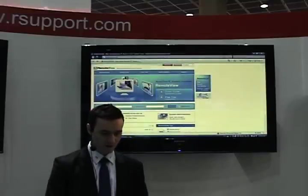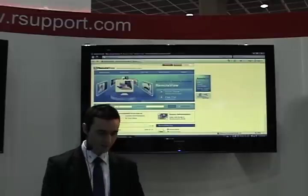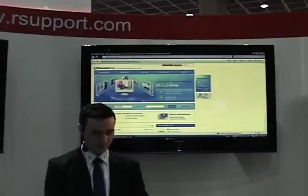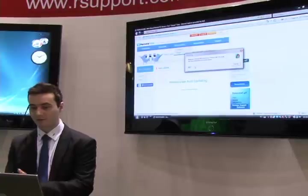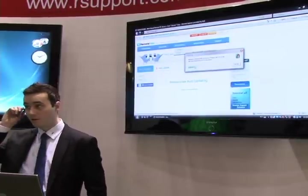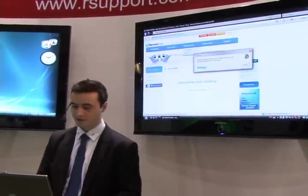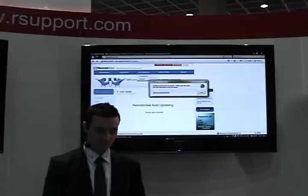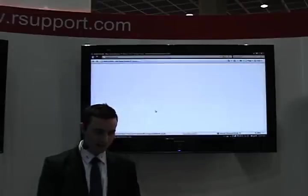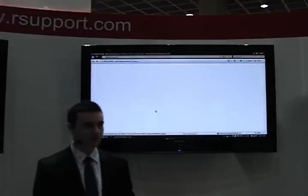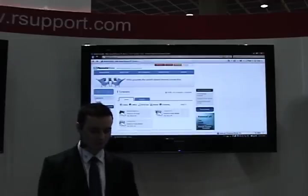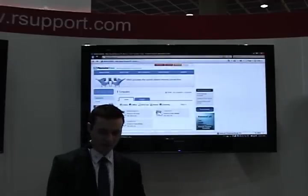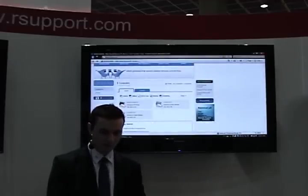From this computer we're going to log in the same as we did before, with our user ID and password. When we access our computer list we will see the same list that we saw before, including the computer that we've just added. To access the computer once it comes up, we just double click on it — it's very simple. We'll be prompted to enter our secure access ID and password, which would be the password and ID that we set up previously.